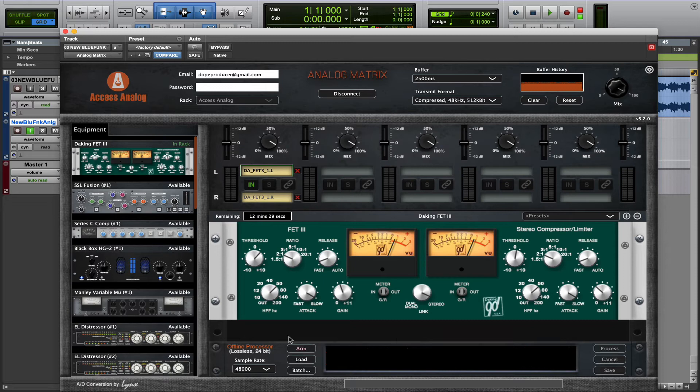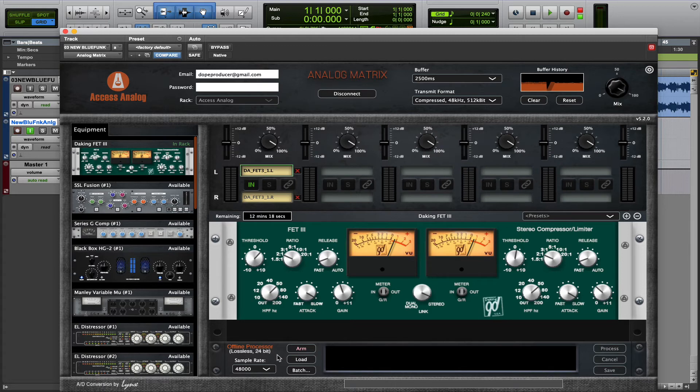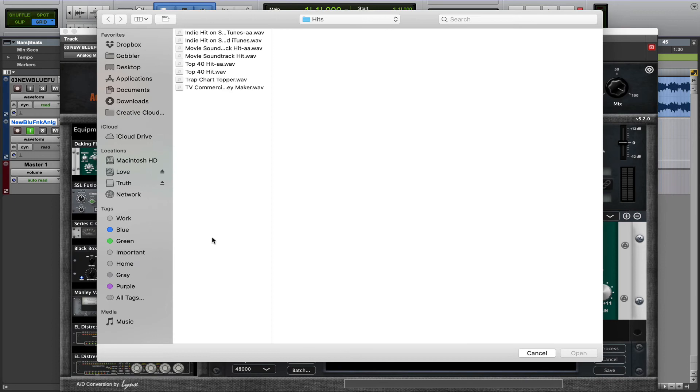Now the other way you can use the Offline Processor is if you're not capturing something directly from inside your DAW, or something maybe that you could just upload directly to the server to be run through the analog equipment. Then in that case, that's what the Load button is for.